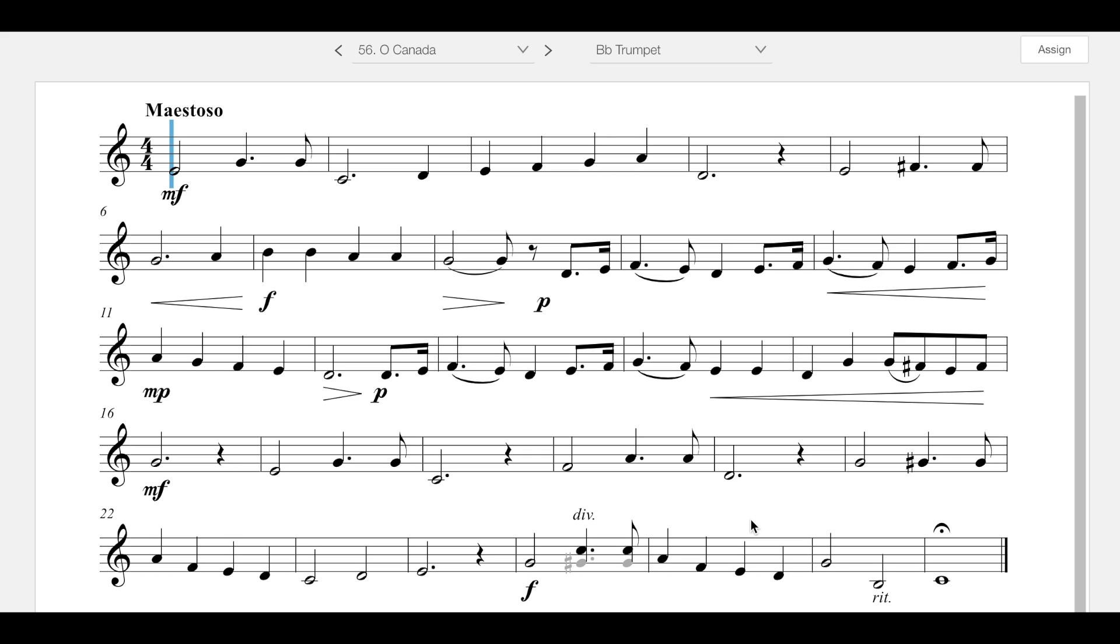Looking through the piece, it is longer than the ones that we've played up to this point for the most part, and it does have a lot of information for you. Right at the beginning, it is in the key of concert B flat, so two flats in the key signature, no sharps. It is in four four time.